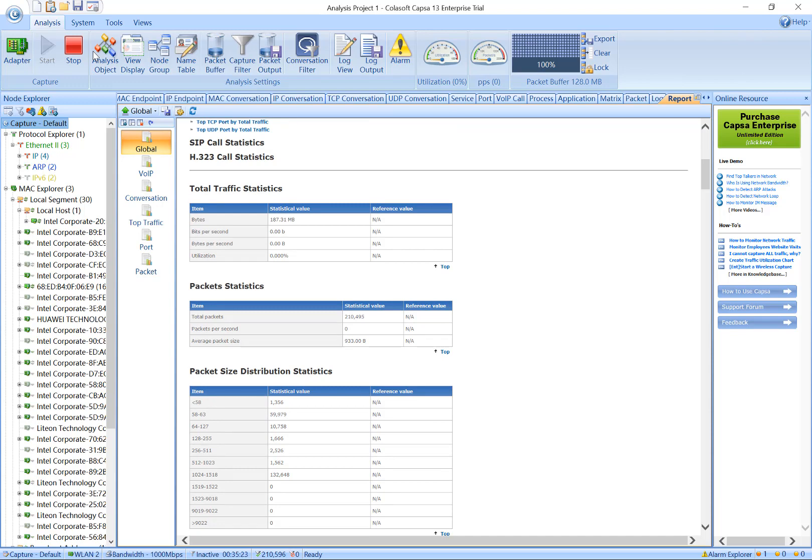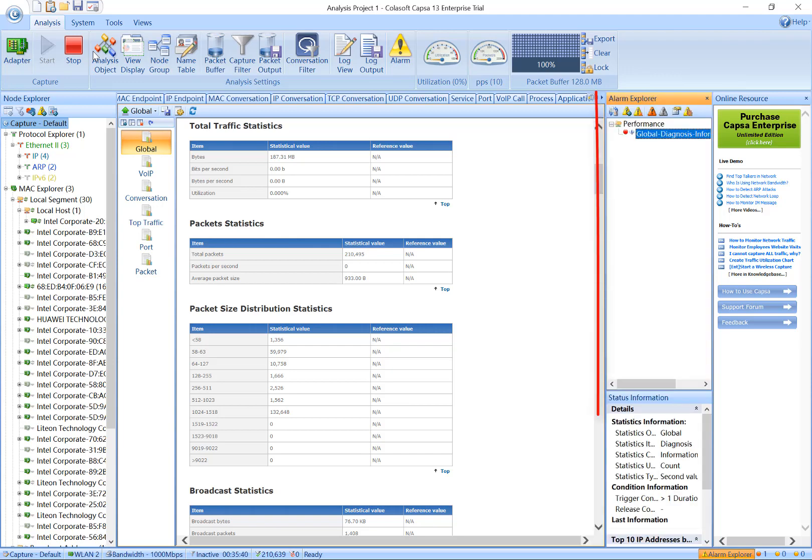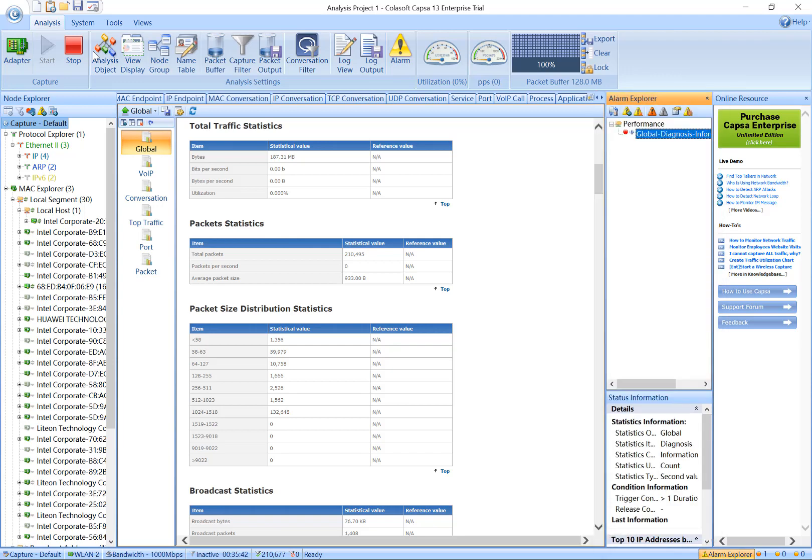In the end, let's look at the alarm capability. Capsa allows you to create an alarm on any object and then inform you of anomalies with pop-up windows. Alarms allow you to begin to solve network problems before the phone rings.